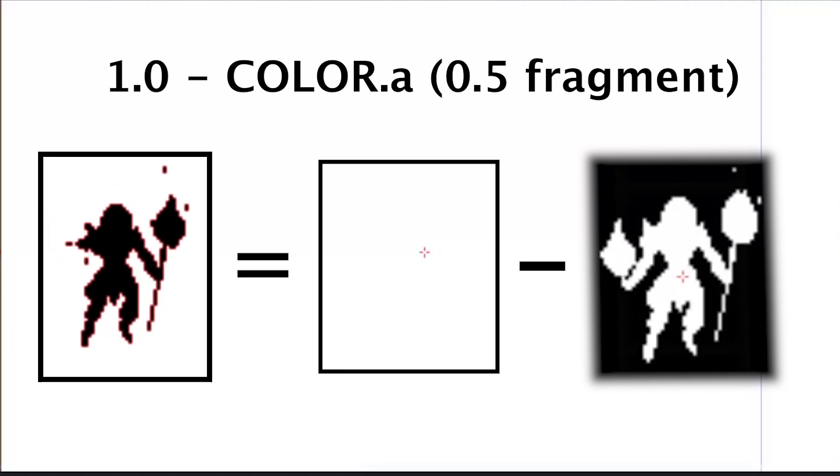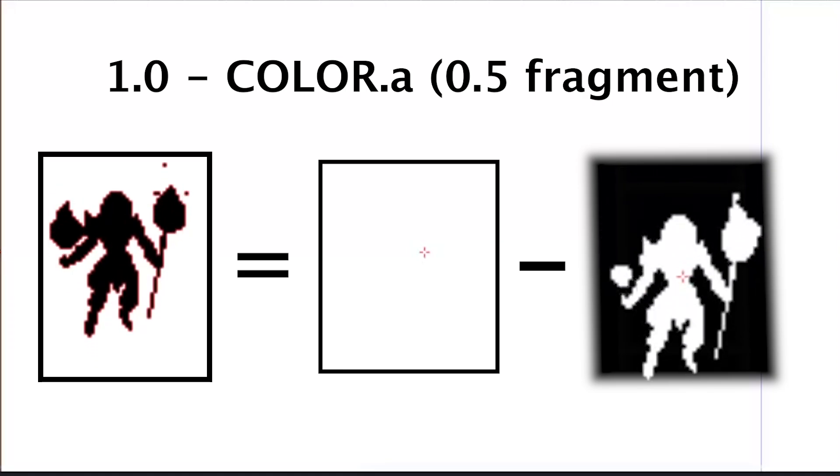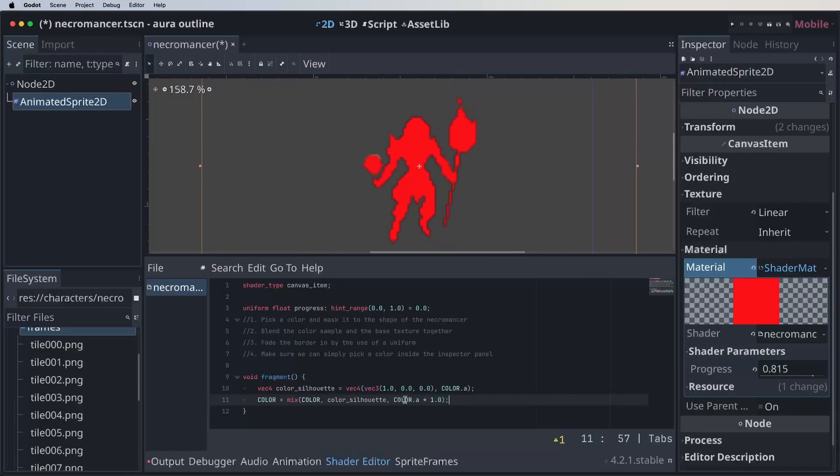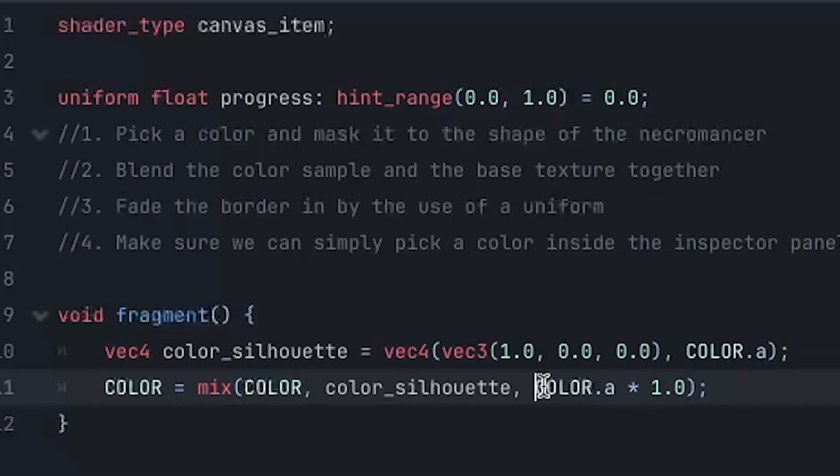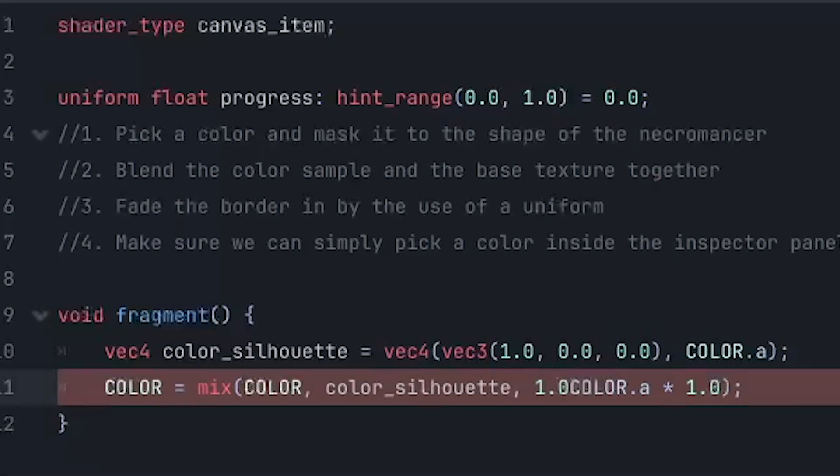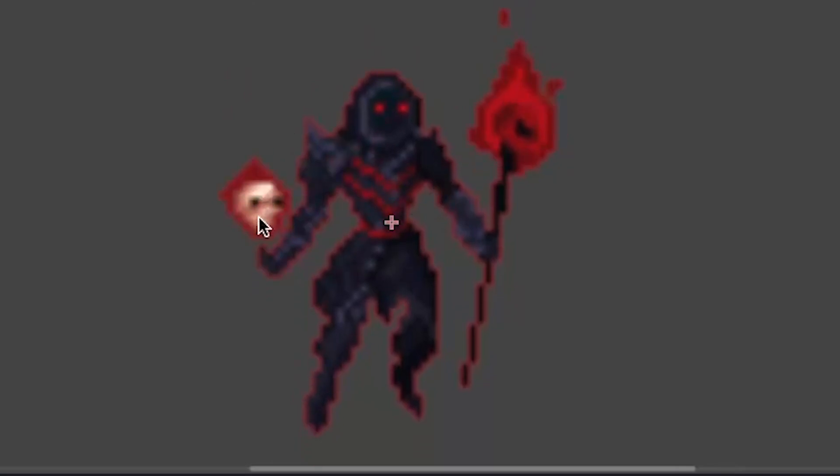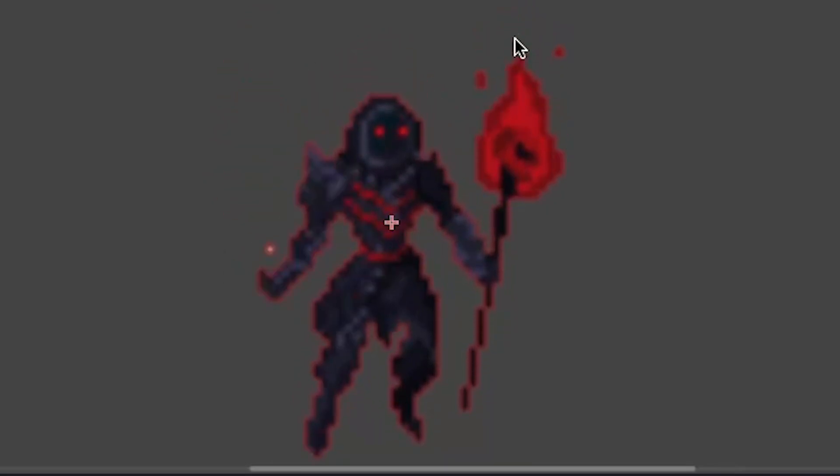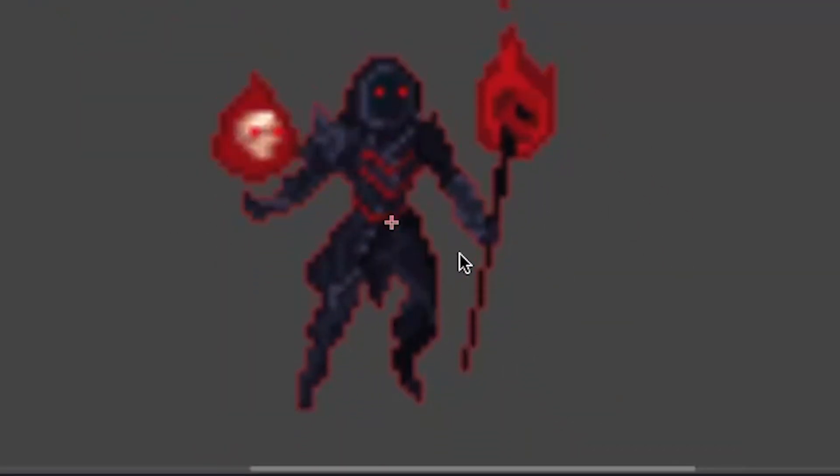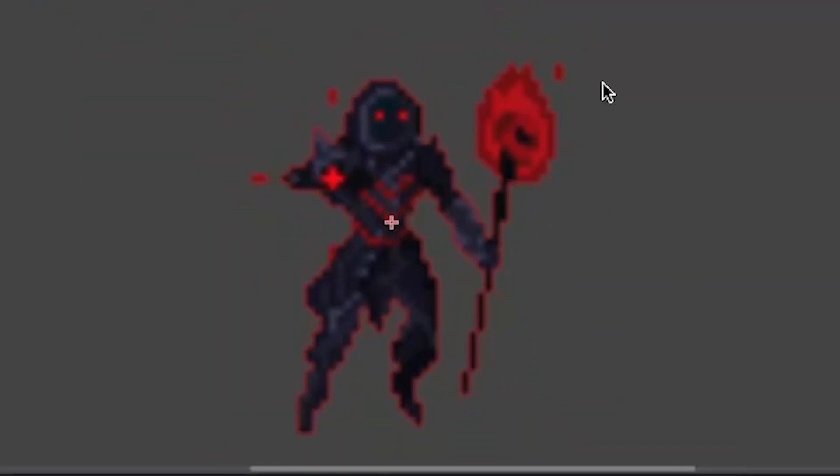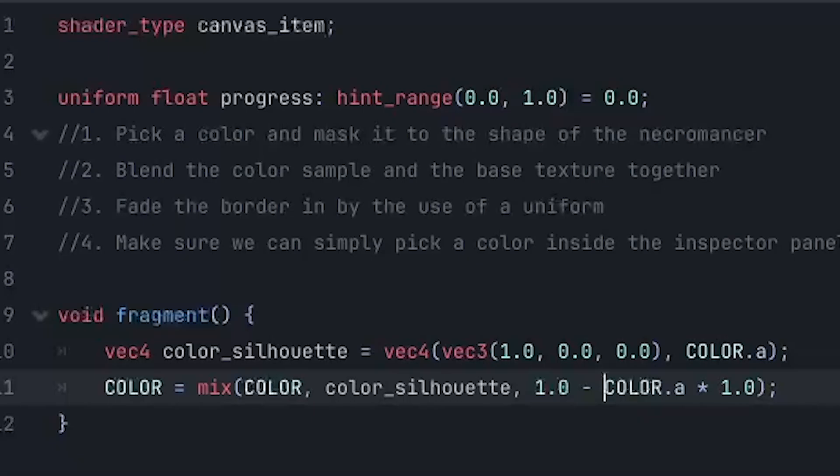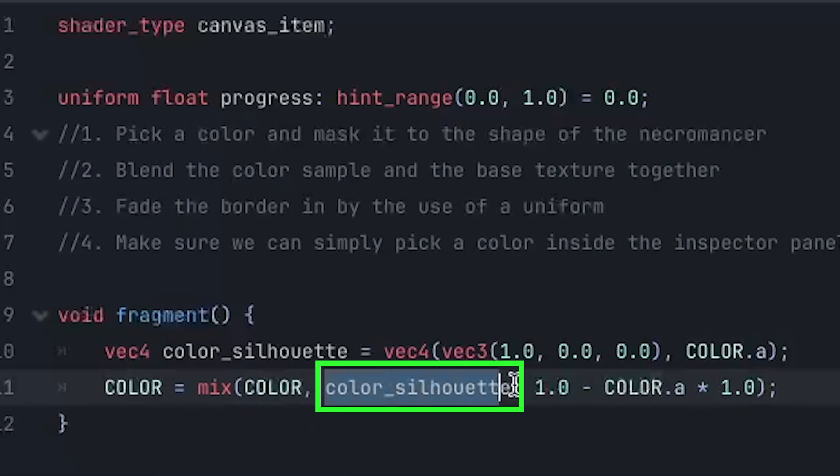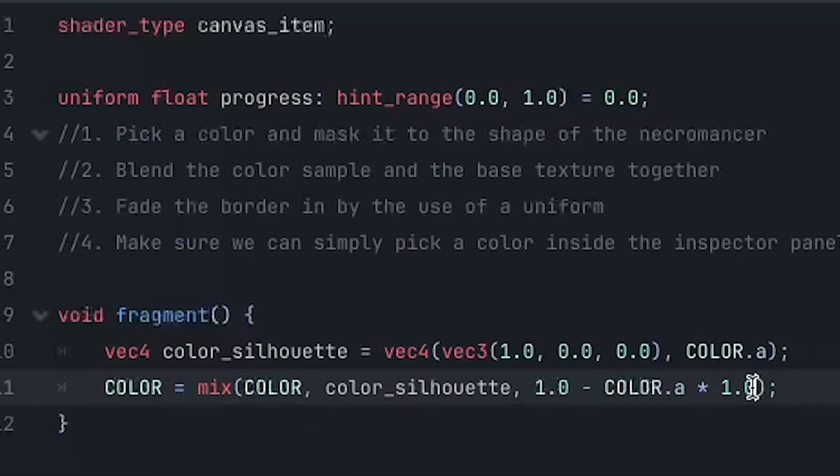And now we understand how it works, let's translate it into code. So like we just saw, we start with a white background. So we need to set all the fragments to one. And then we subtract the alpha channel, which clips out all the parts inside of the necromancer. And the only thing that is left are these partly transparent borders we see over here. And the reason why we see our necromancer's colors and not simply black is because we use this logic inside the mix function. And inside the mix function, we know that 0 returns this value and 1 returns this value.